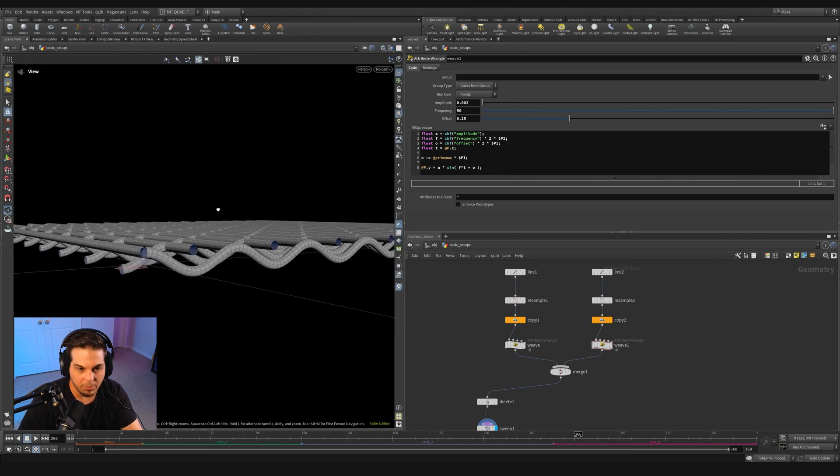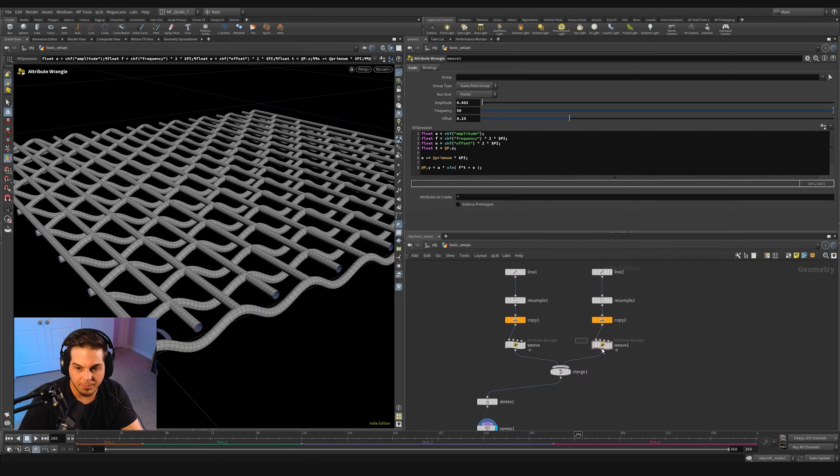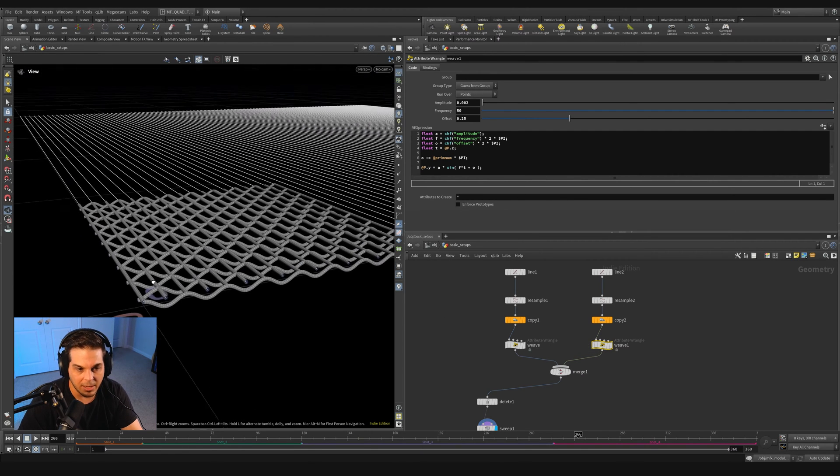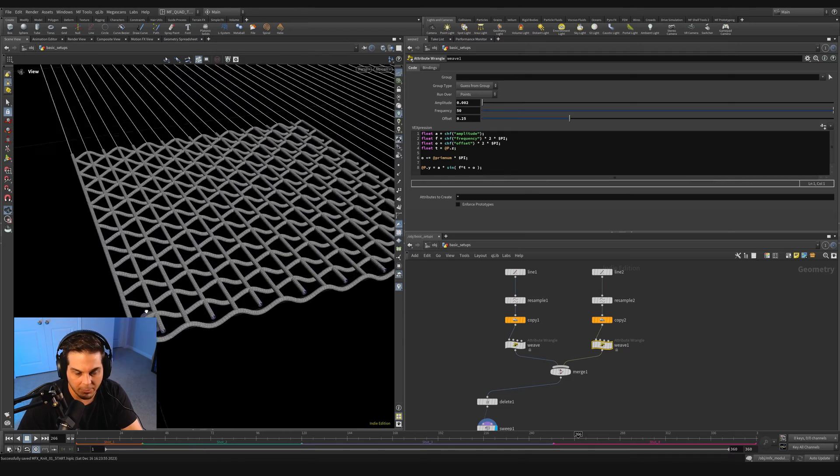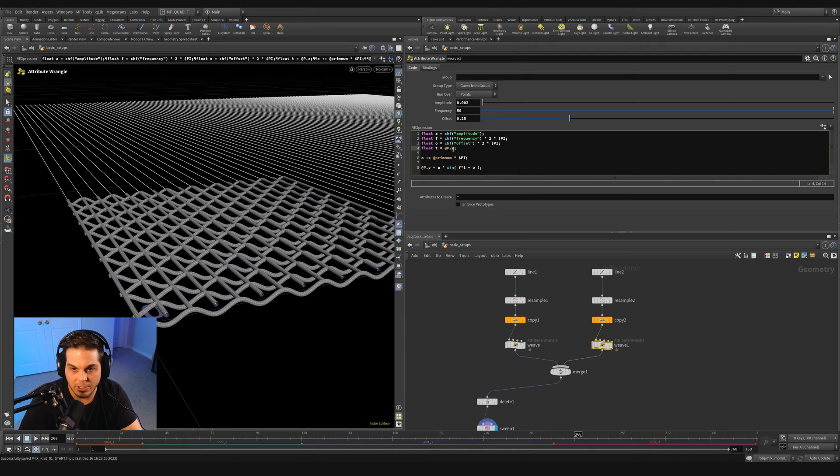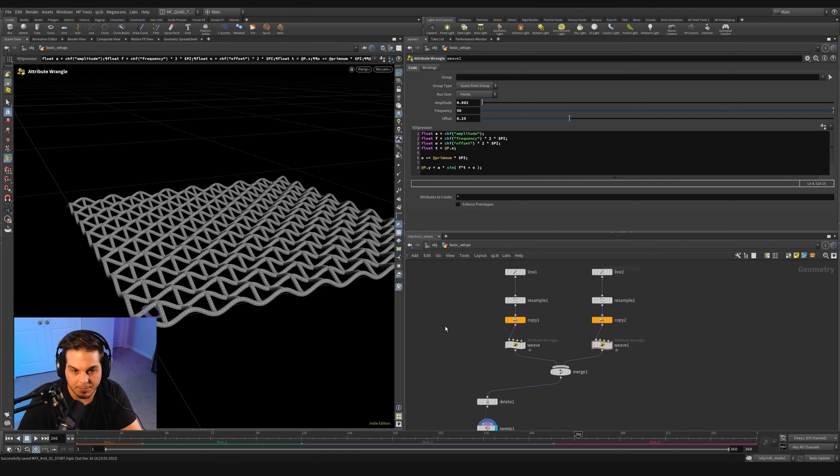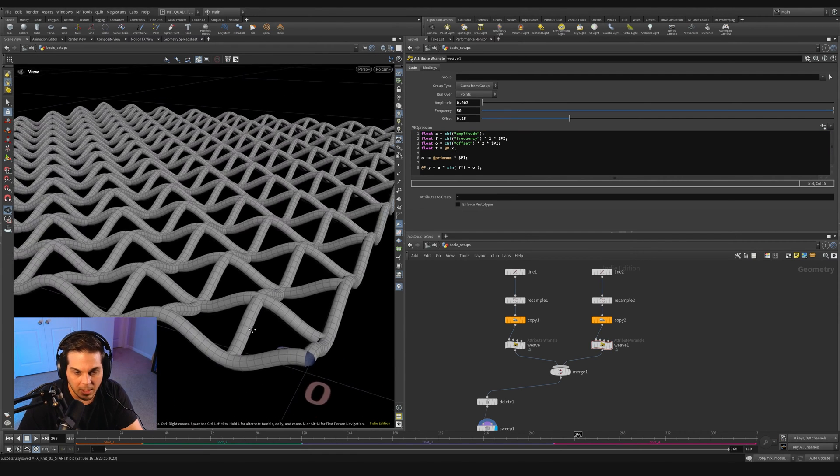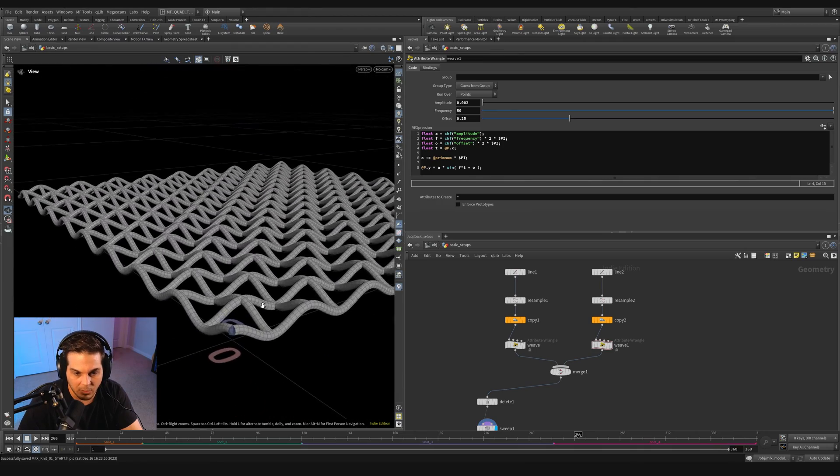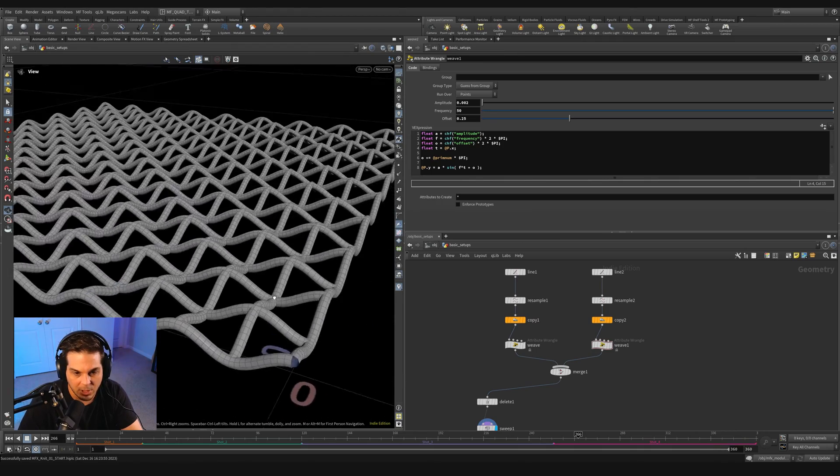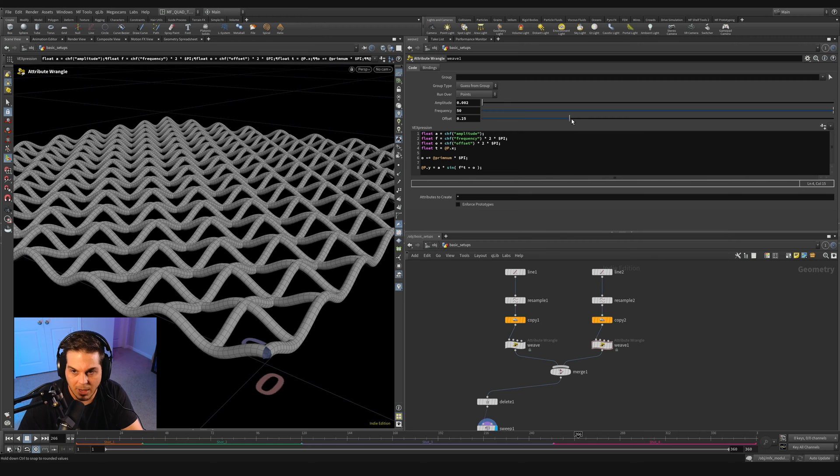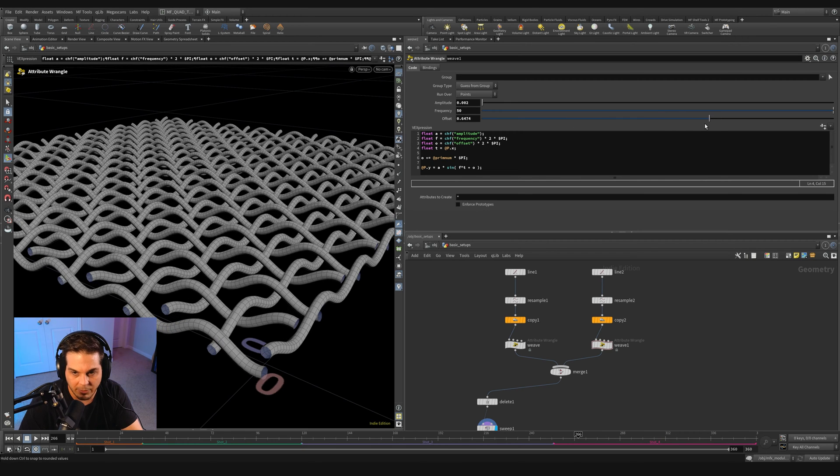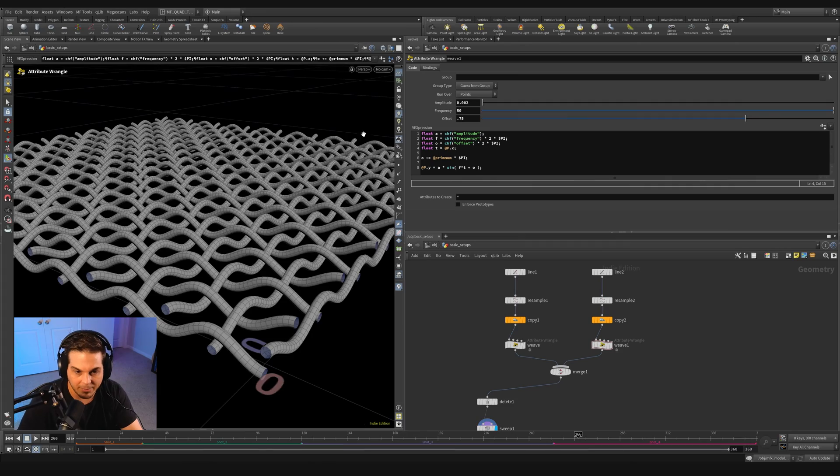Now everything is, it's actually made everything jump up because it's looking for movement along the Z axis. All these curves are actually currently pointing down the X axis. So we just need to change this value from @P.Z to @P.X. And we start to get another type of weave.